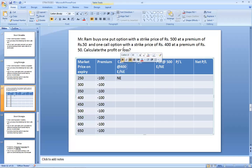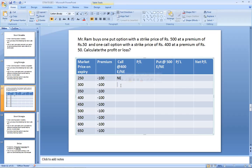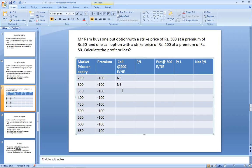Again, you have a right to buy the stock at a strike price of 400. But you have a freedom to make a choice whether to exercise the call or not. At a spot price of 300, you can buy from the spot market at 300, so you will not exercise the option. Write 'not exercise' and zero.